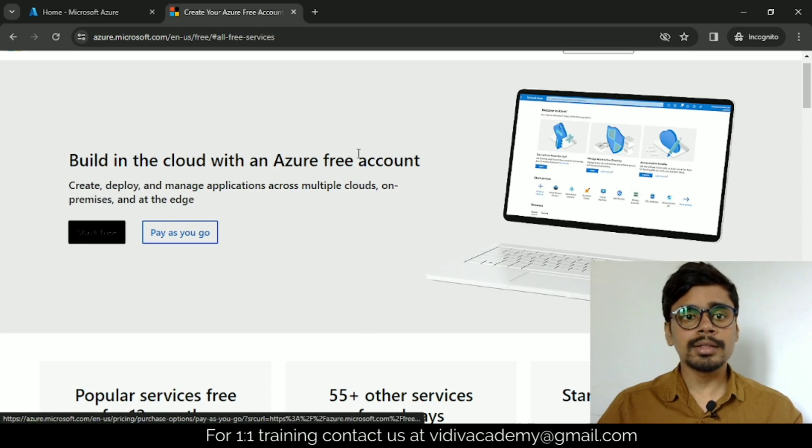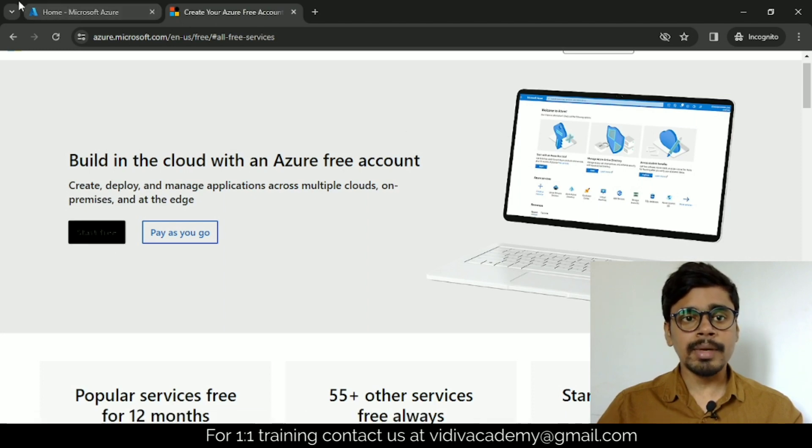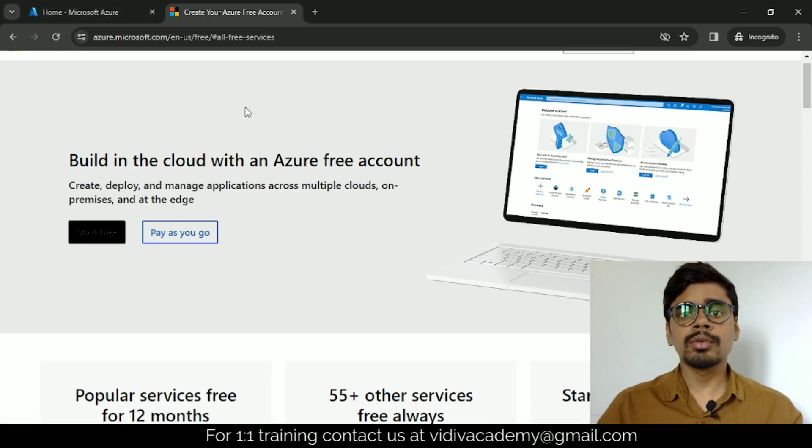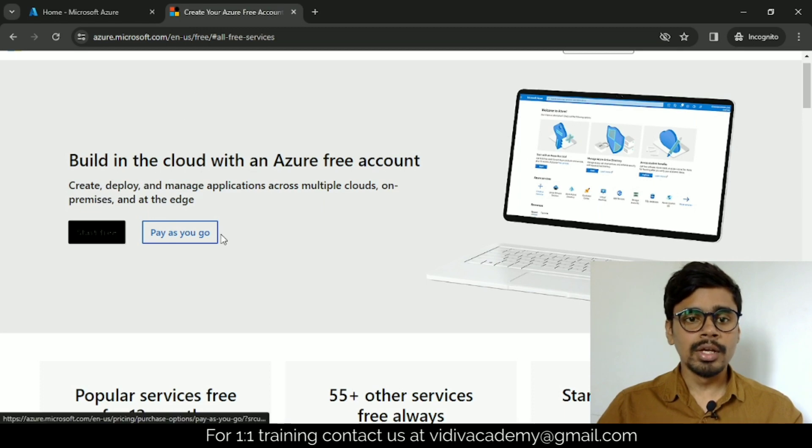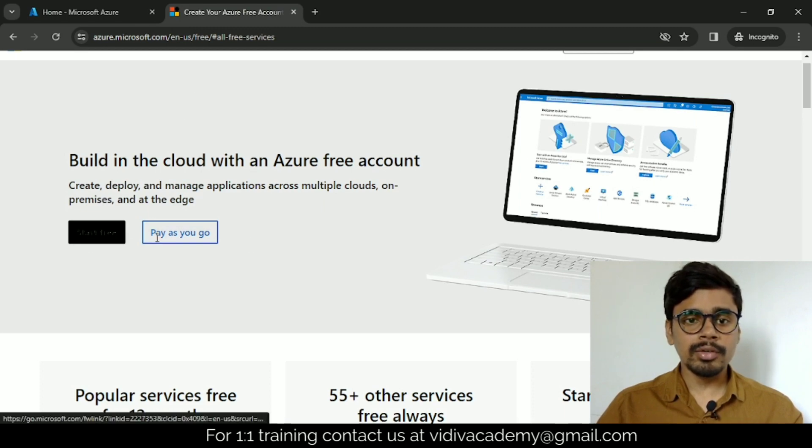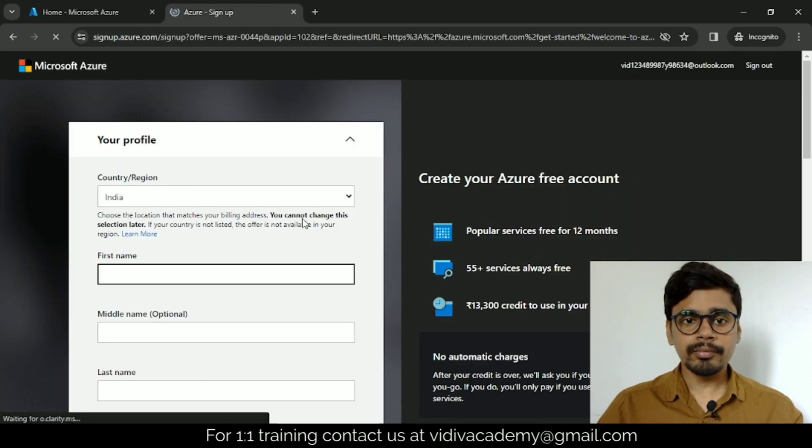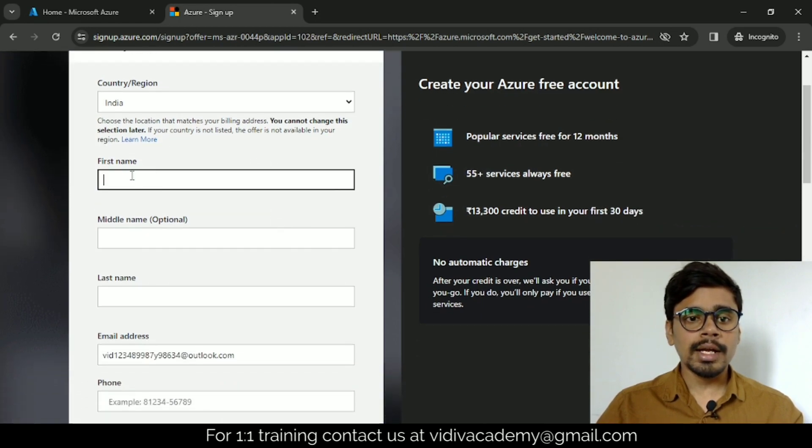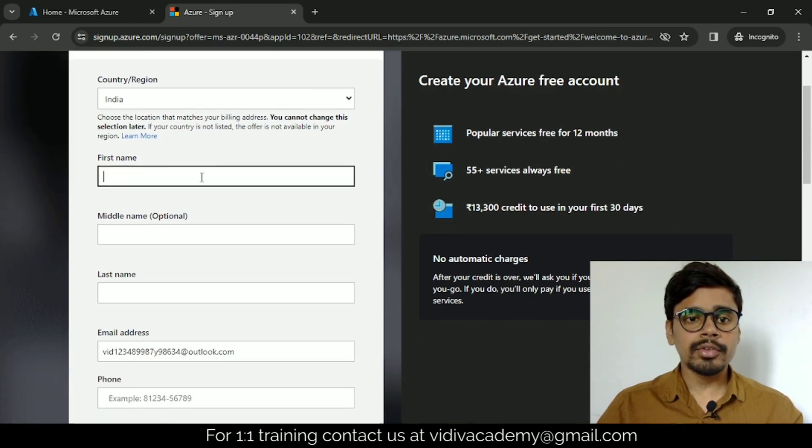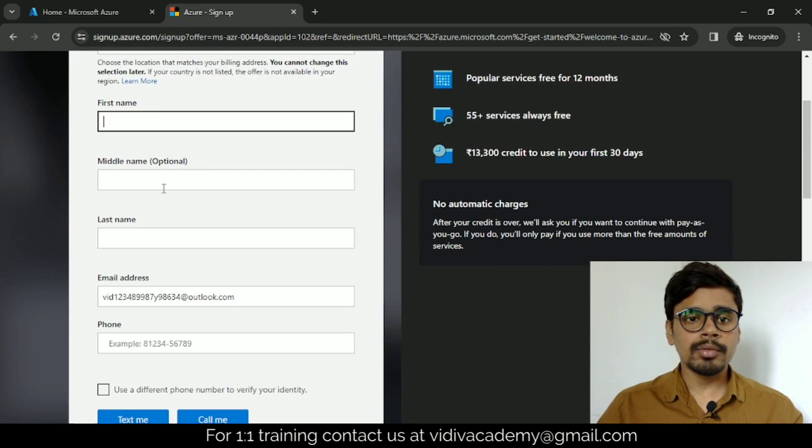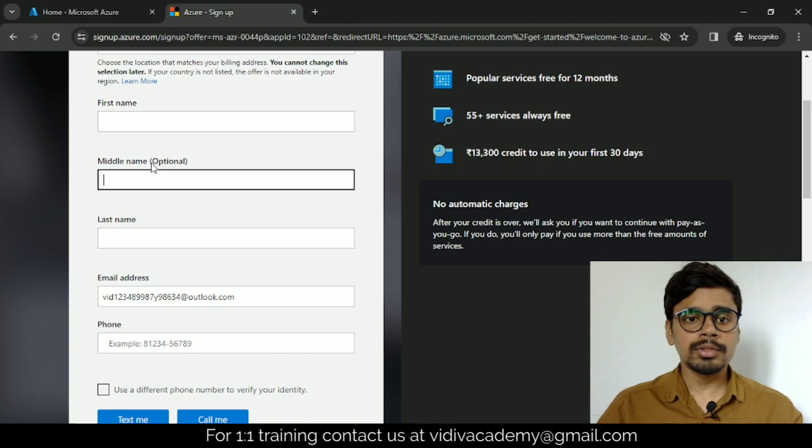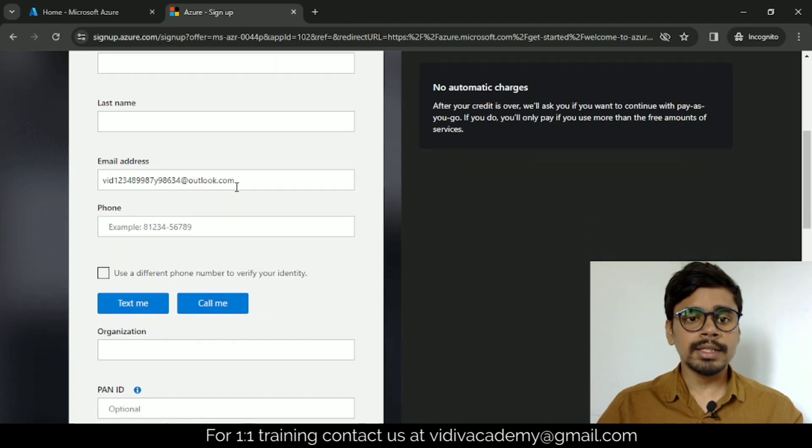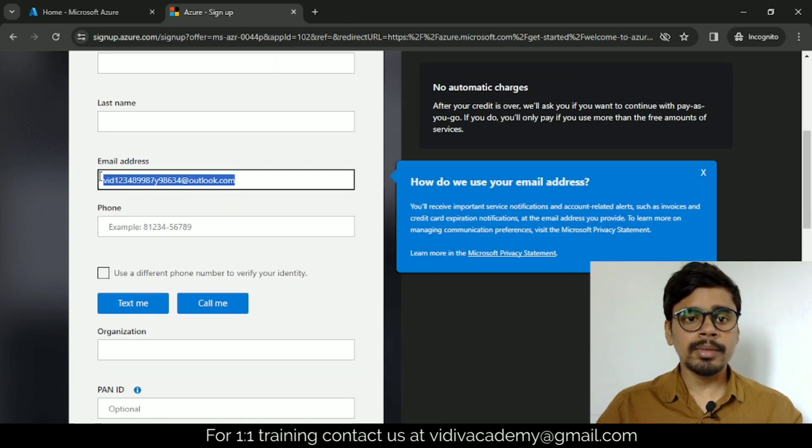Just click on start for free, don't click on pay as you go. This is the form—select your country and provide your first name, middle name is optional, last name, and your email ID.